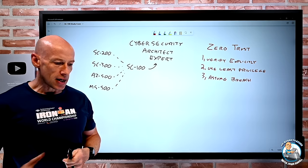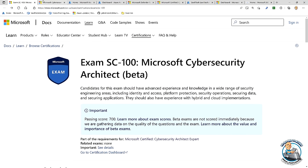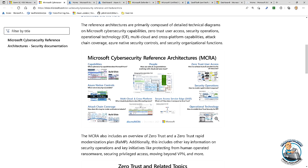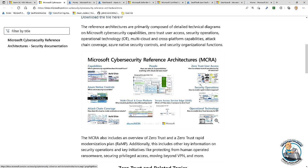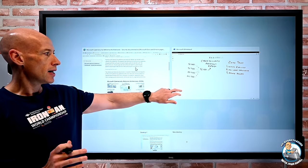Microsoft has a whole cybersecurity set of reference architecture. I'd recommend downloading it — it's a PowerPoint with a huge number of pictures going through all the things you might think about: different types of roles, solutions, and how they fit. Go download the file and take time to go through all the different elements. That's definitely a recommended resource.